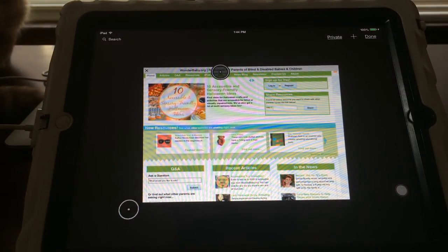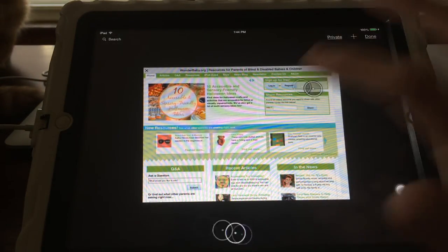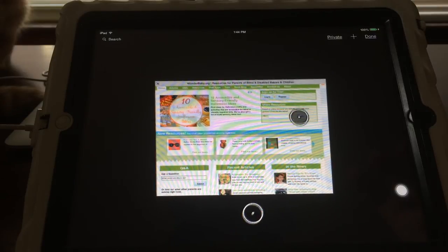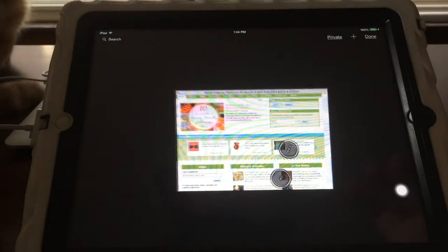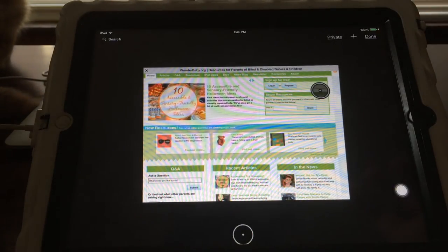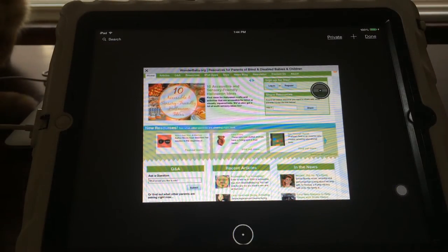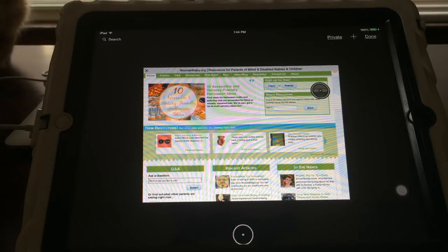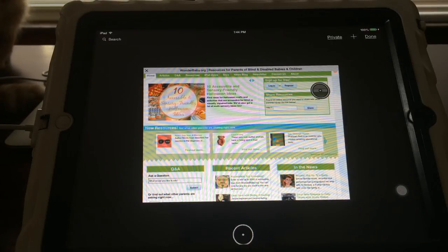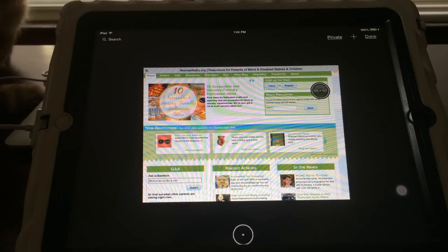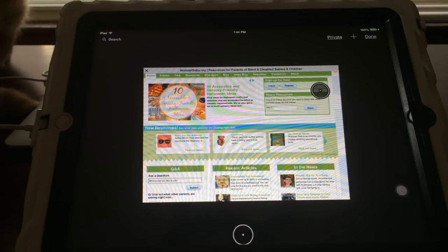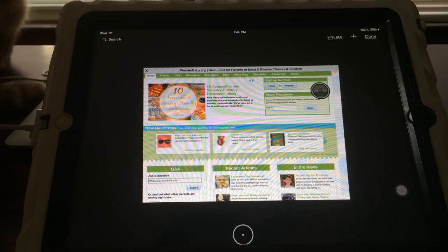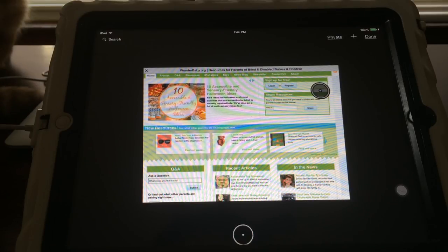So you can set up any gestures you want depending on the app you're using. So if you're playing with an app with your child that requires them to do something special with their fingers that they can't do themselves, you could put in a custom gesture using Assistive Touch and then they could do the tap, the swipe, whatever it is they need to do by just touching the screen.